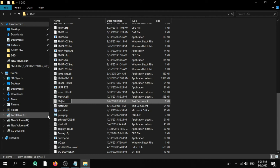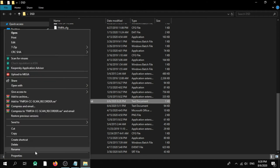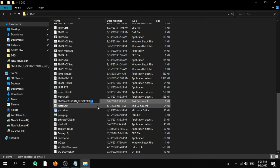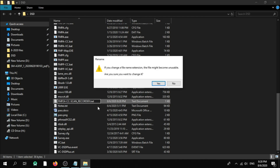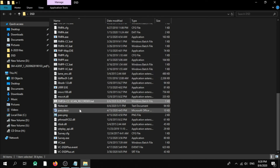Now we need to rename it: FMP24-cc-scan_recorder. Hit Enter, then rename again to delete the .txt and add .bat extension. It will ask 'are you sure?' — yes. As you can see, we are creating FMP24_scan_recorder.bat.